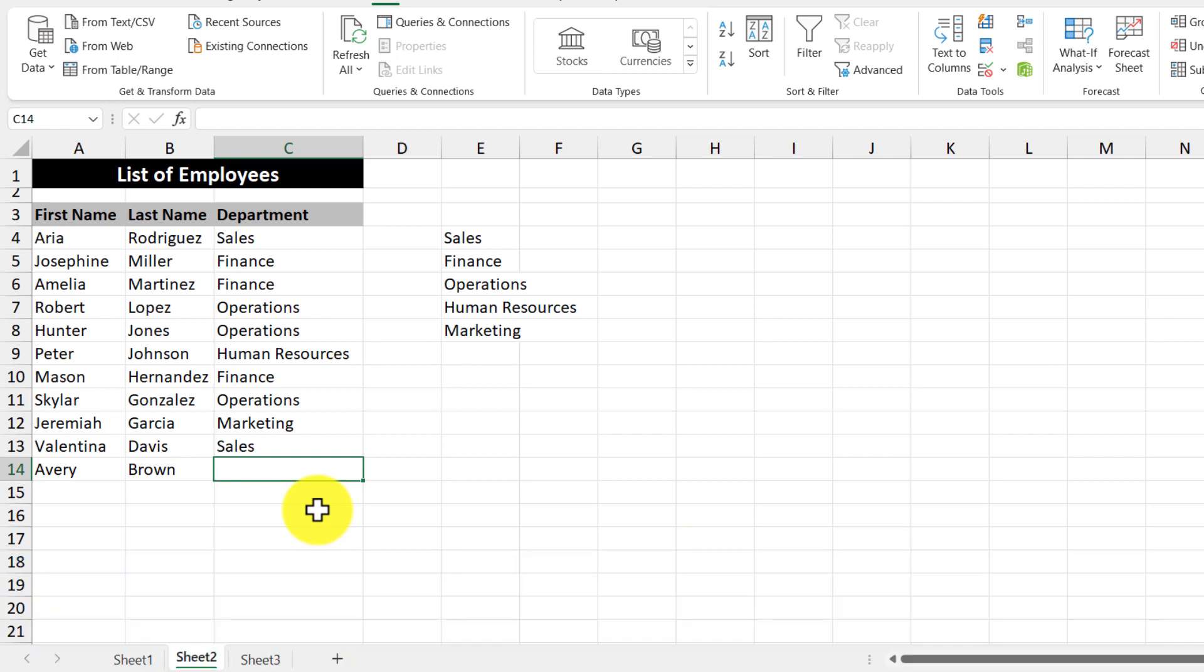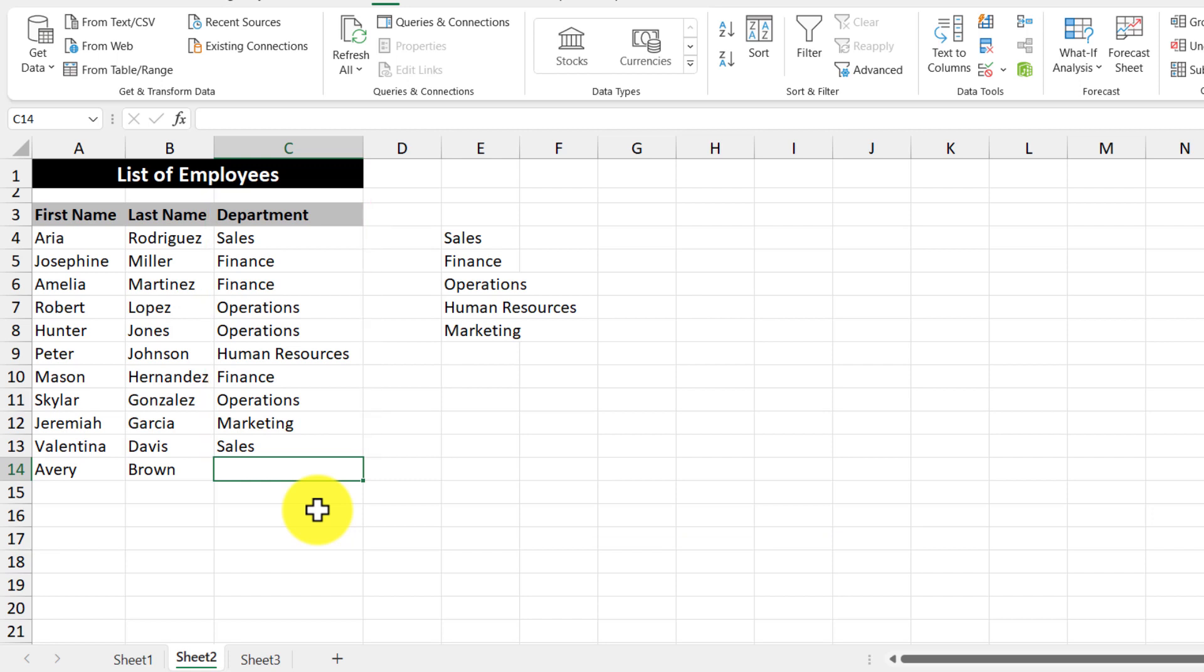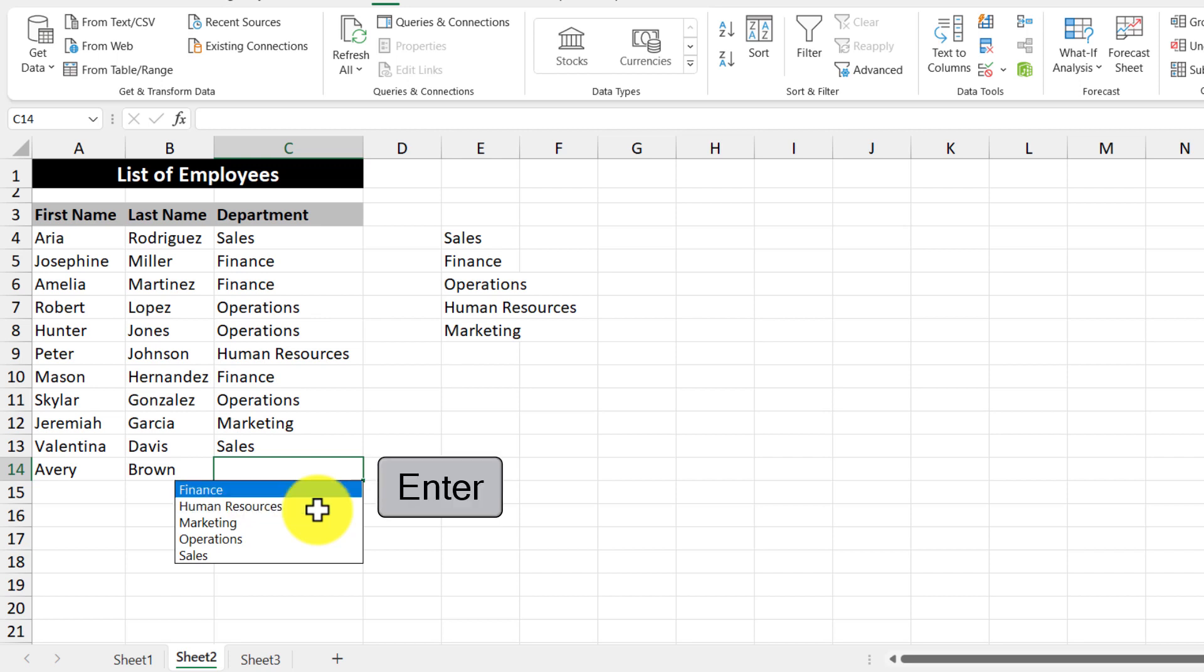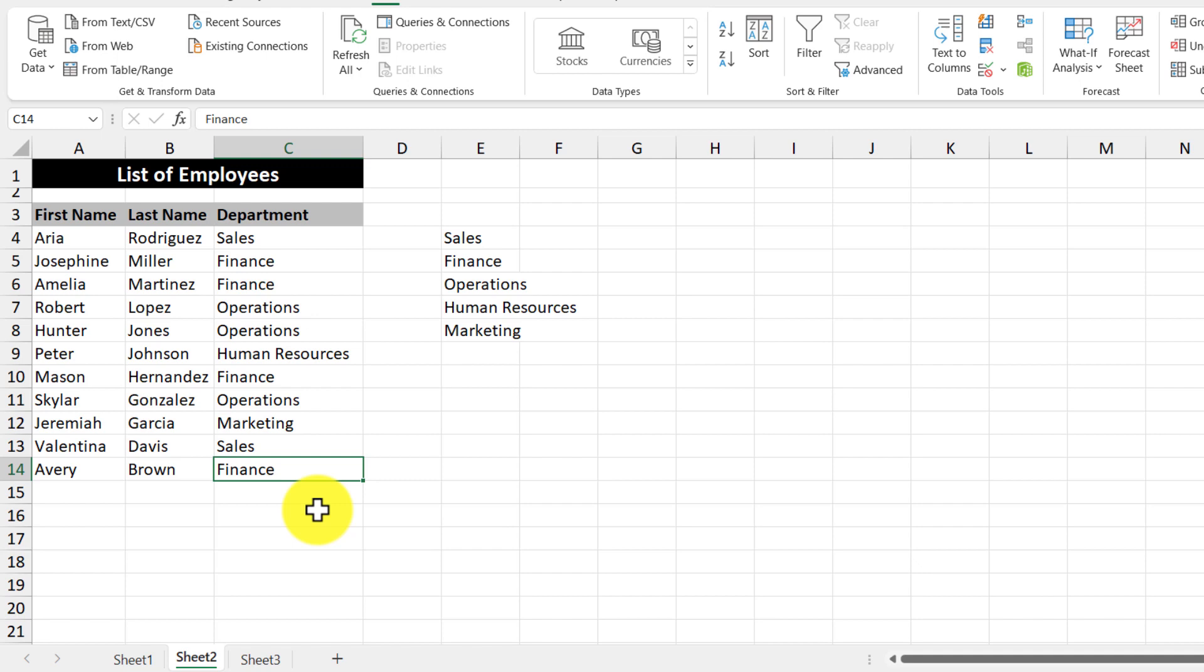Since there are already existing departments shown above like sales, finance, operations, what we can do is use the shortcut alt and then the down arrow key, and that'll bring up all of the existing values that exist within the department column. So I want to select finance, so I'm just going to go up with the arrow key and then press the enter key. So that's one way to ensure that you always have consistent data.